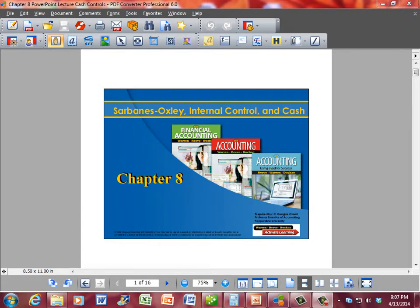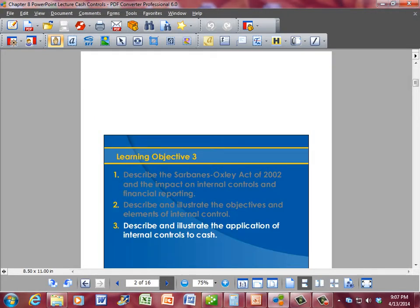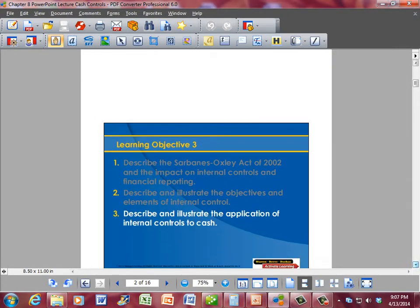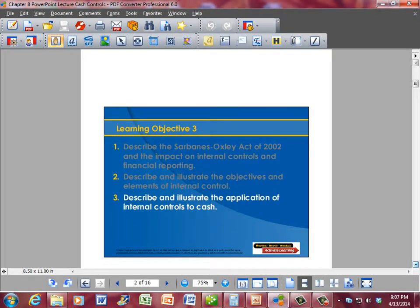Chapter 8: Sarbanes-Oxley, Internal Control and Cash. Learning Objective 3 states we will describe and illustrate the application of internal controls to cash.